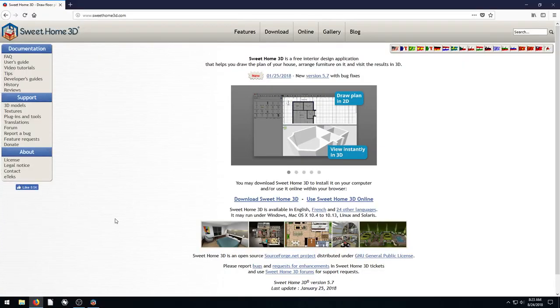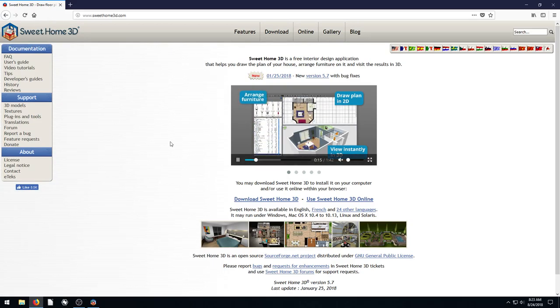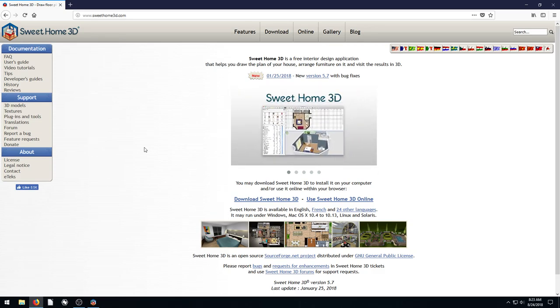Welcome back to another Sweet Home 3D tutorial. In this video, we're going to download a sample plan and I'm going to show you how to create your own texture.